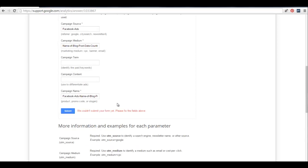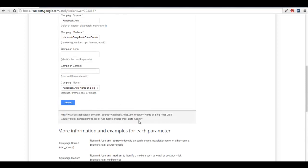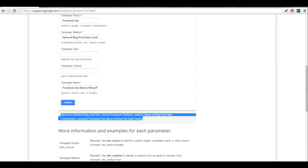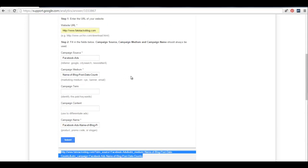It wants a URL there. So then you submit it and you get this long string here, and that's the link you use, and then it'll track all of these things.